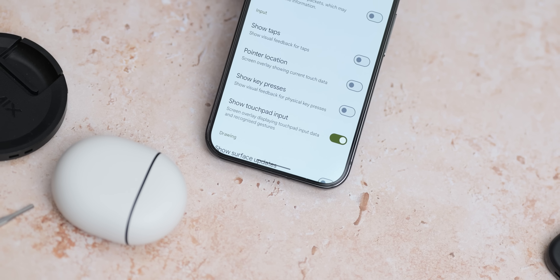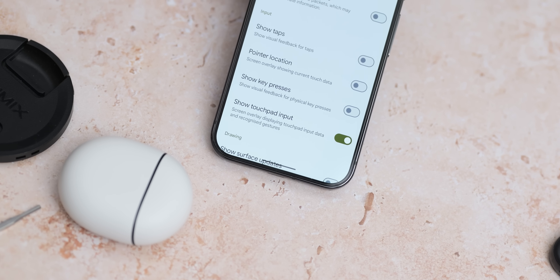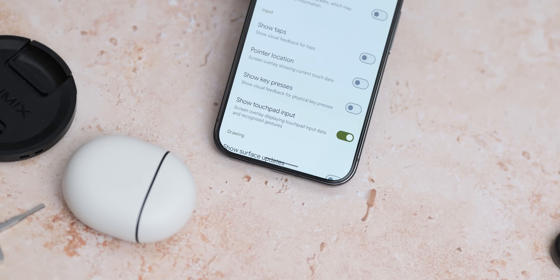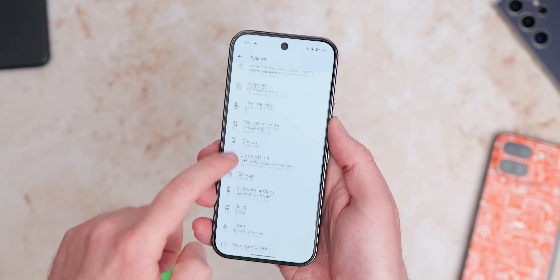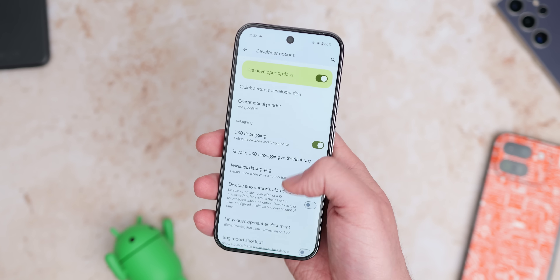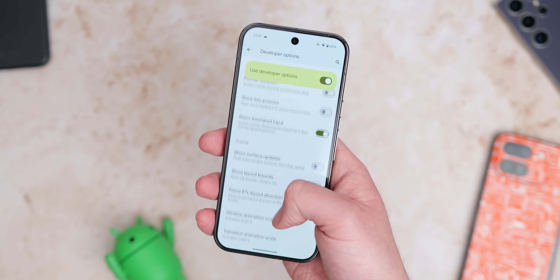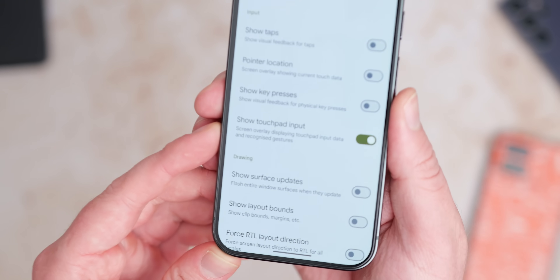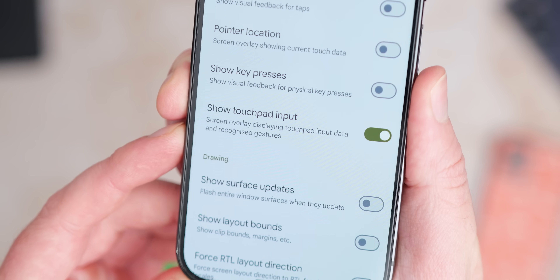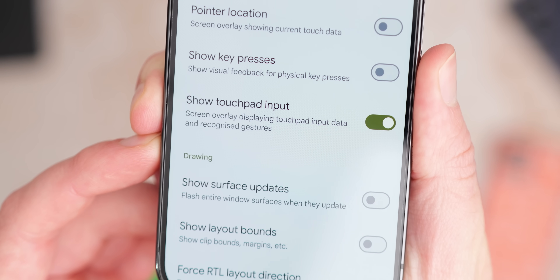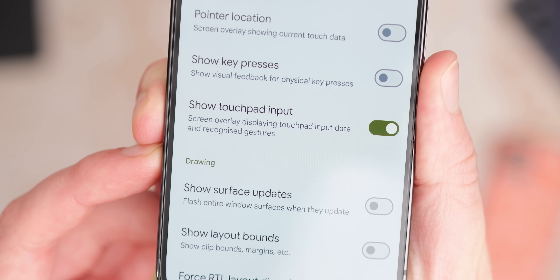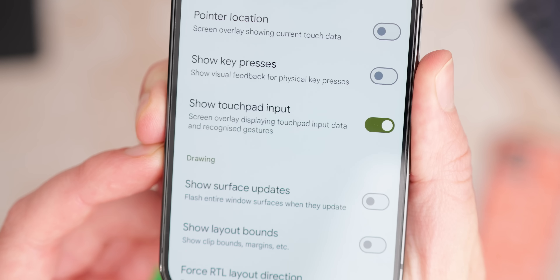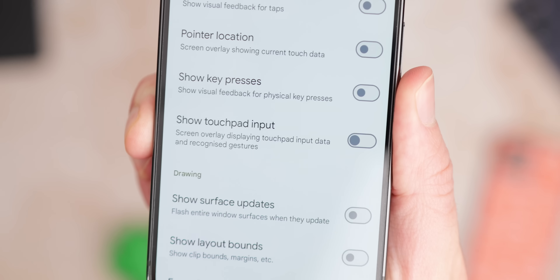In the developer options within Android 16 Developer Preview 2 there is a brand new toggle to play around with. The 'Show touchpad input' option is new within the input section, listed as a screen overlay that displays touchpad input data and recognized gestures. I don't have a touchpad to test this with, but it probably helps in developing applications where touchpads are supported, such as laptops or Chrome OS. It could even be related to the Pixel tablet desktop mode, but it is a brand new toggle here in Developer Preview 2.